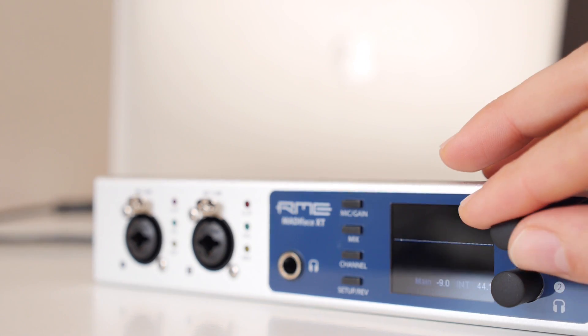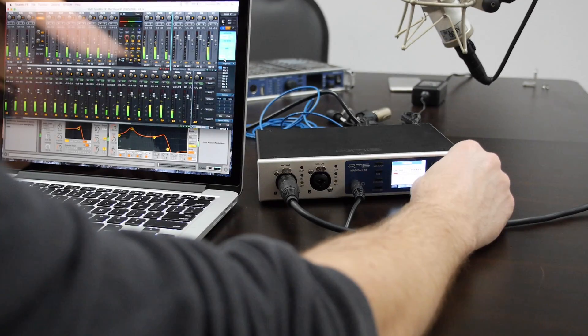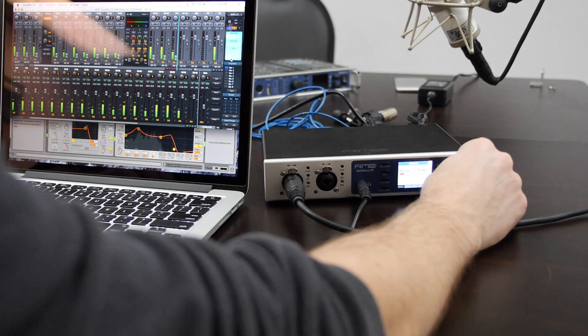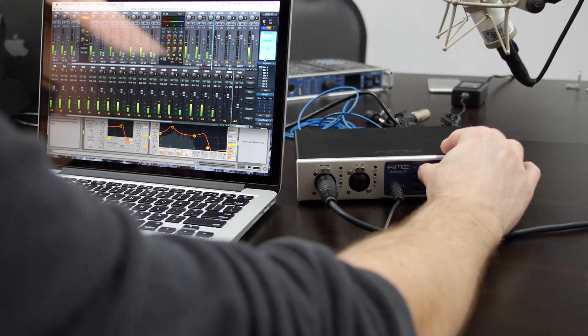A full-color display provides metering for all I.O. channels, as well as access to settings for the unit and the internal zero latency mixer.